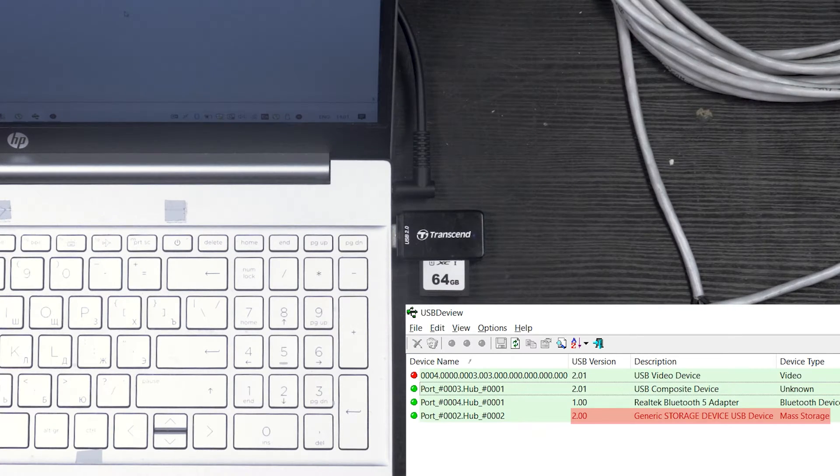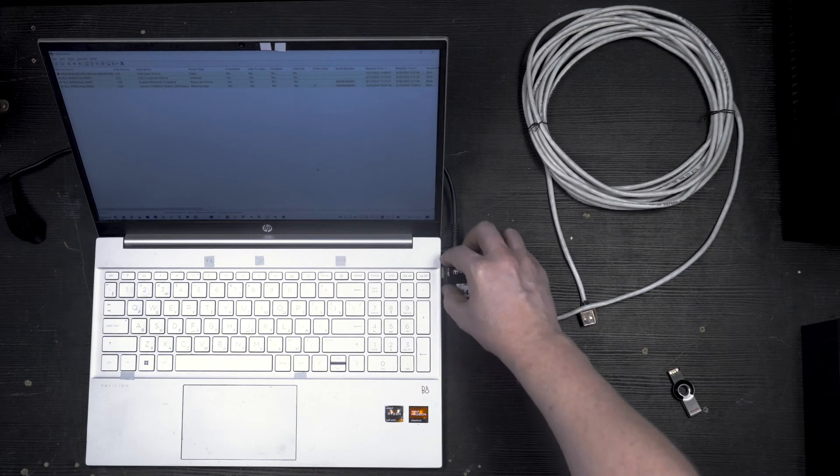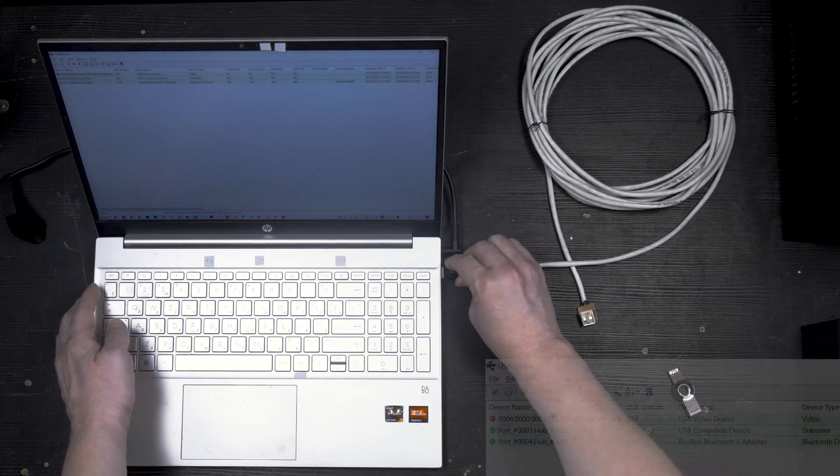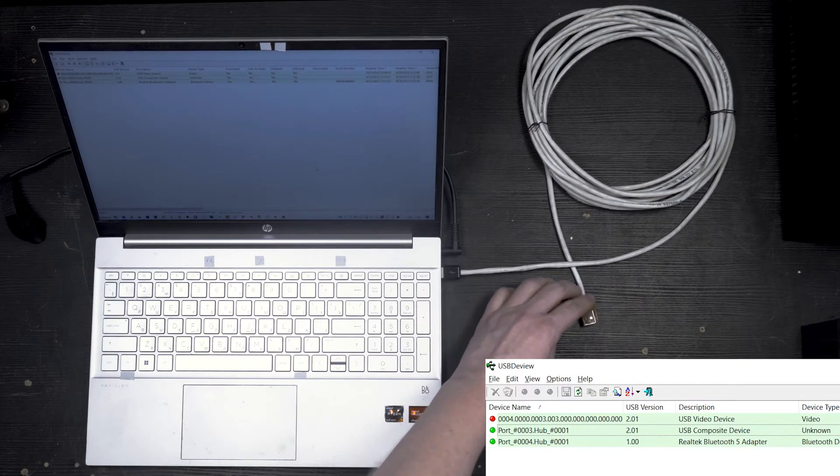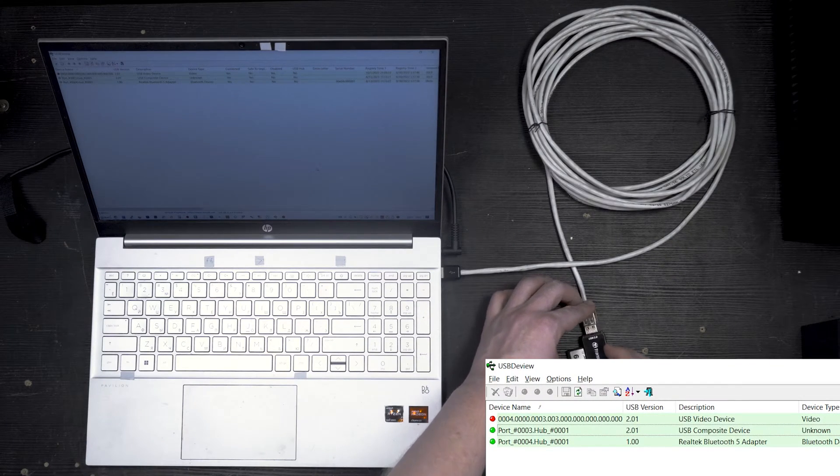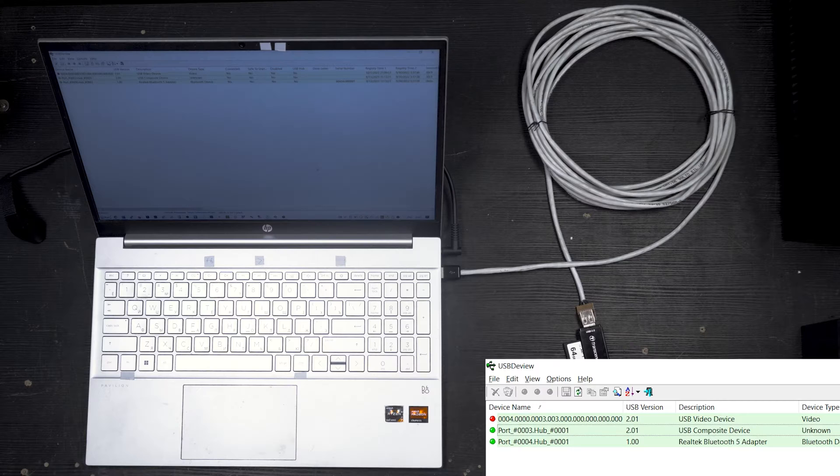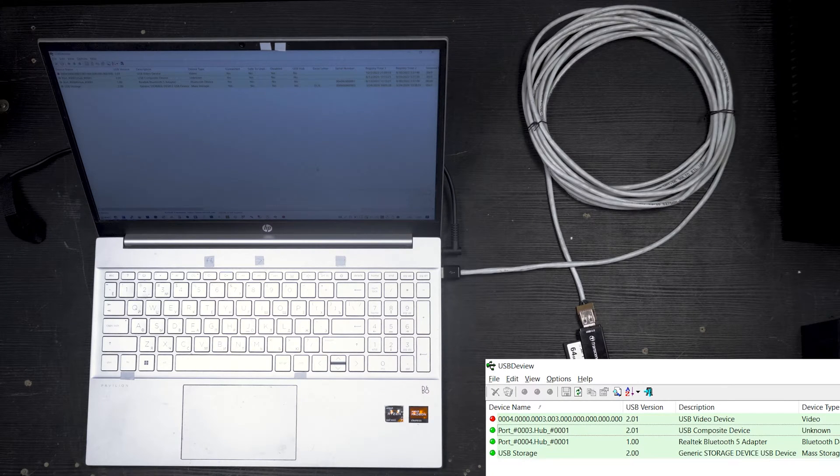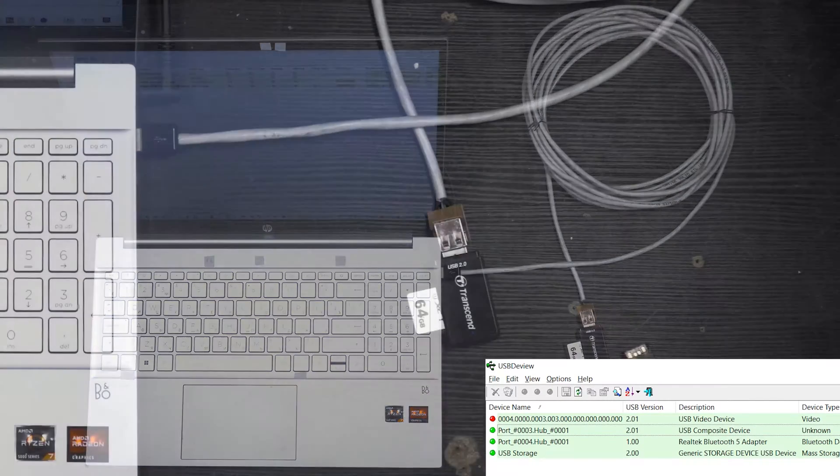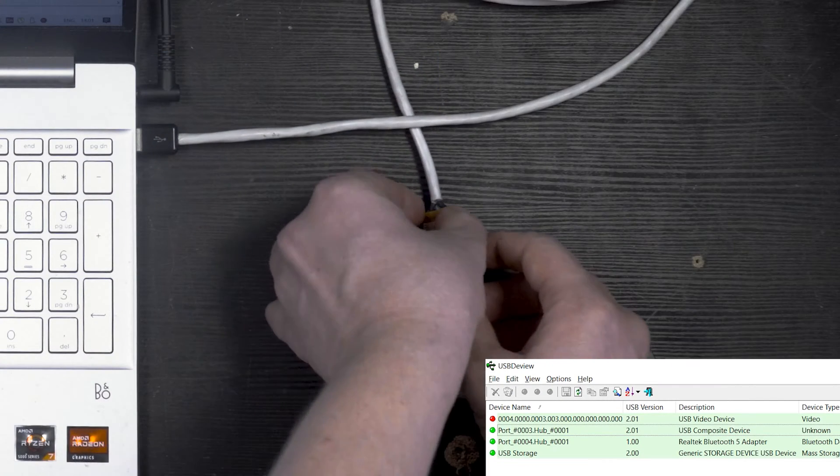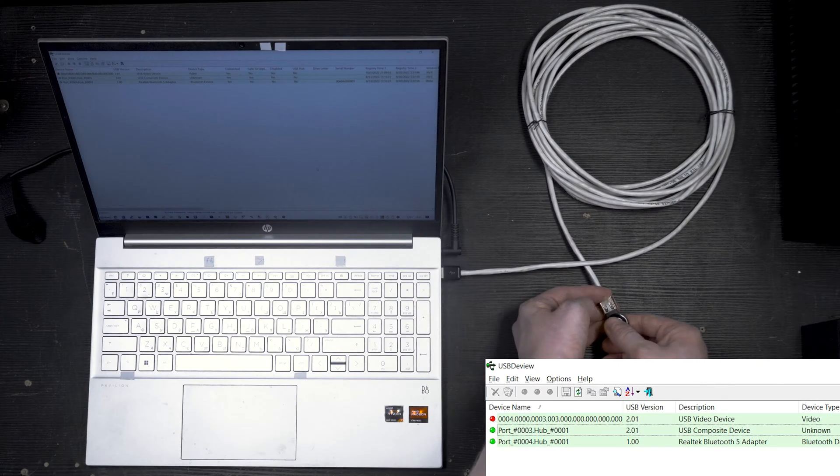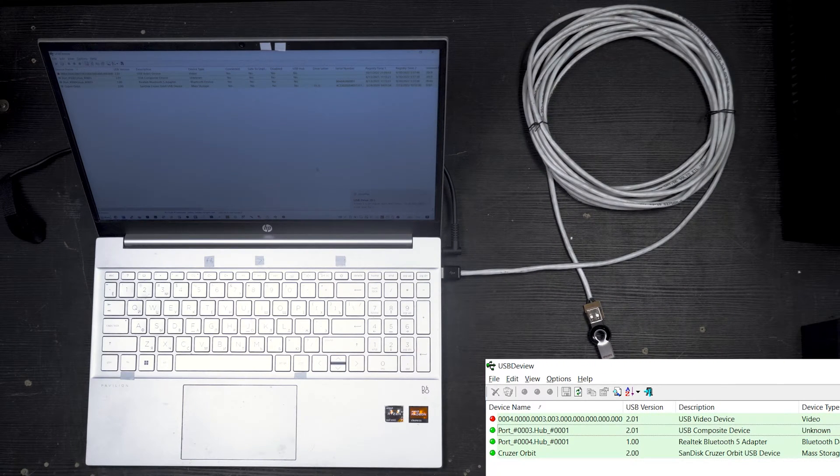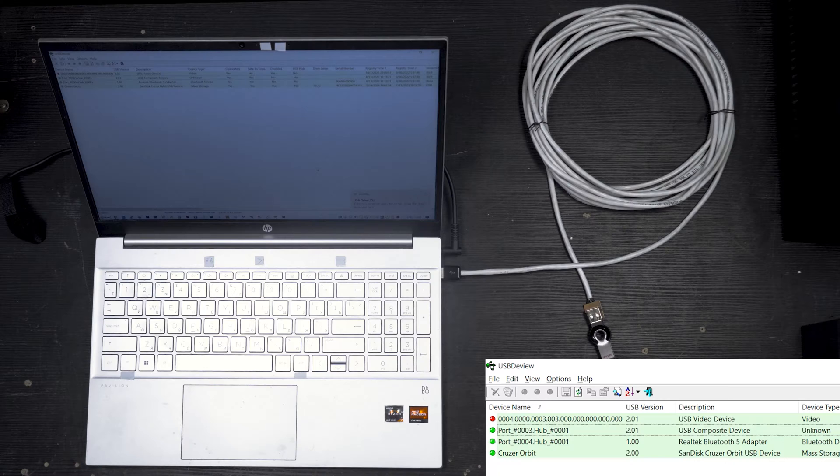Now let's see how it's detected via my extender. Same, USB 2.0. Now the SanDisk flash drive. USB 2.0. But that's not enough.